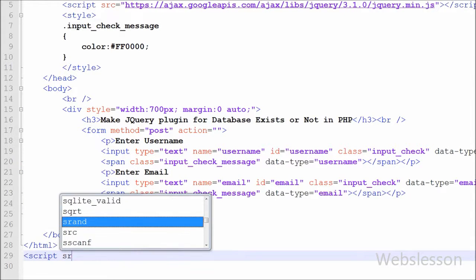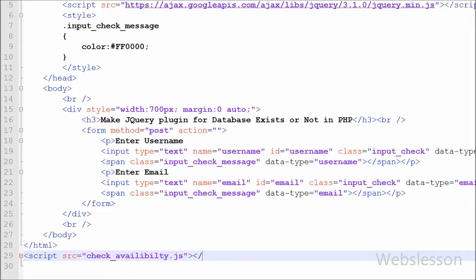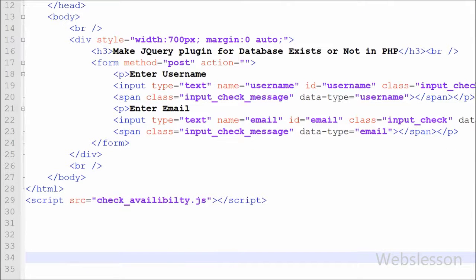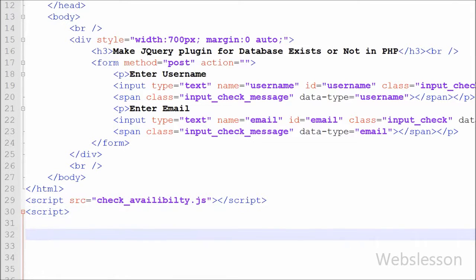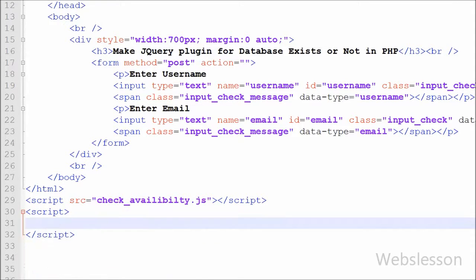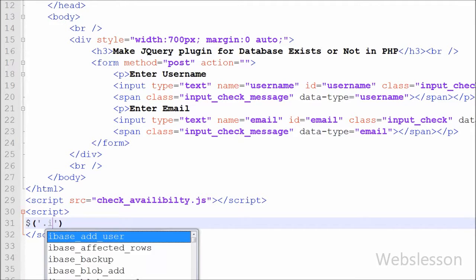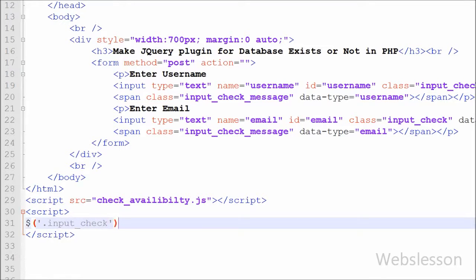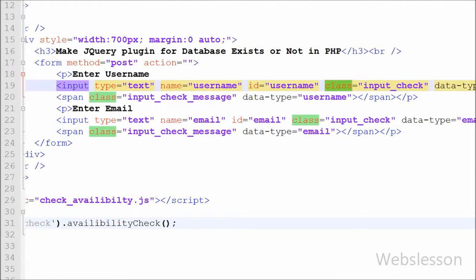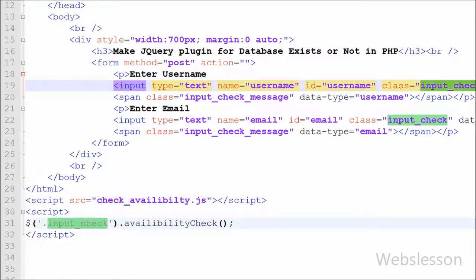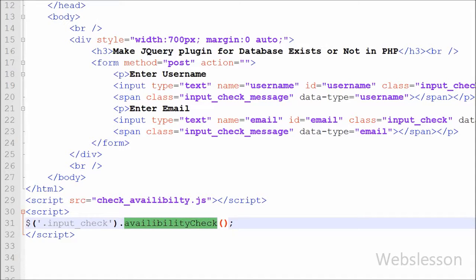Now I attach the jQuery plugin file with this page by writing open and close script tags with source attribute equal to 'check_availability.js'. This is how we attach the jQuery plugin file to our page. After that, to call the jQuery plugin function I write open and close script tags, and between them I write $('.input_check').availabilityCheck(). I use the 'input_check' class as a selector, and 'availabilityCheck' is the plugin function. This function is applied to all fields whose class name is equal to 'input_check'.